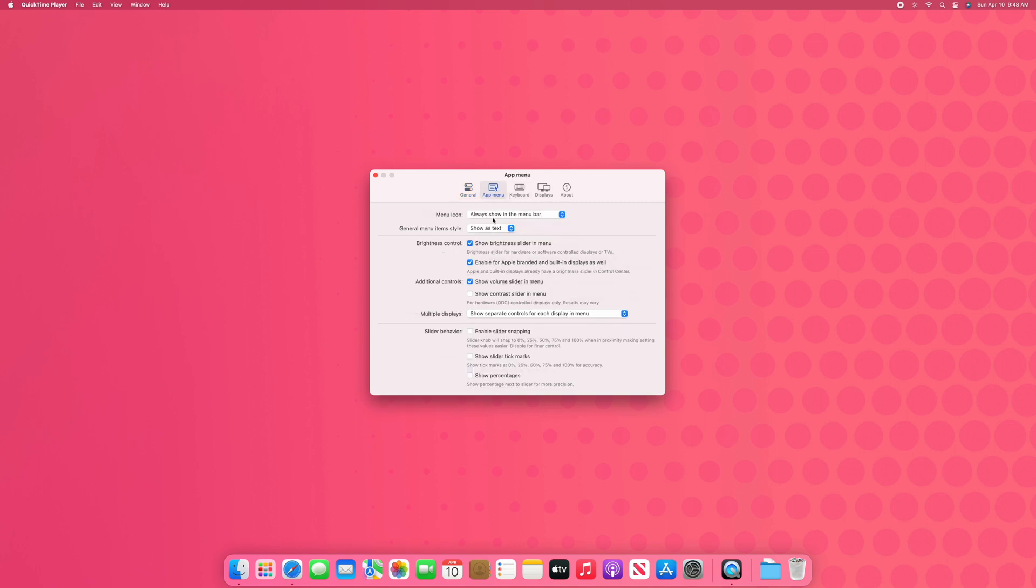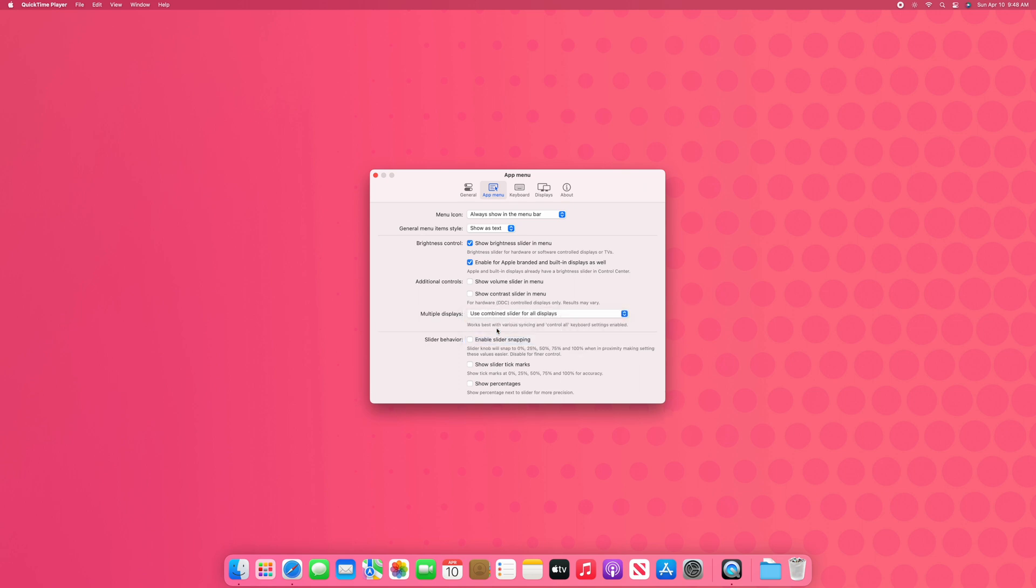Next we're going to head over to the app menu and then disable show volume sliders in menu and make sure that we're using combined sliders for both displays. This way one slider controls both the displays instead of two sliders controlling two displays.